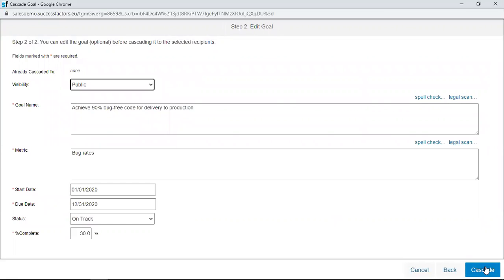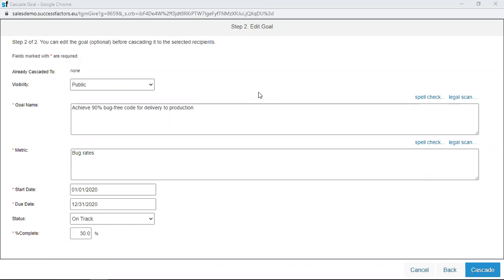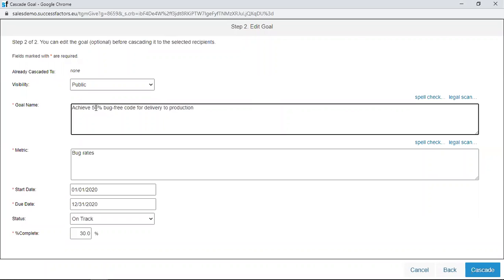When you click on Next, another page opens. In this page, you are free to edit the goal that you already created in the system before you cascade it to your direct report. Probably the general objective is 90%, but you don't want maybe Geoff to handle the whole 90%. You want to maybe give Geoff about 50% and then another person works on the 50%. You can edit that.